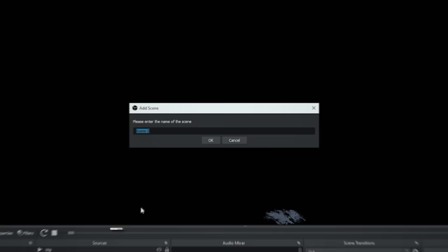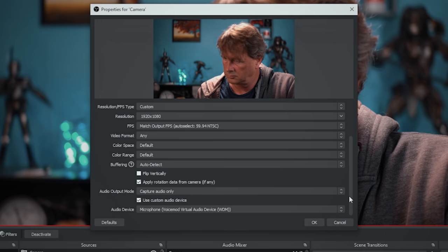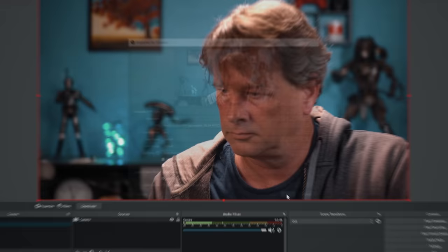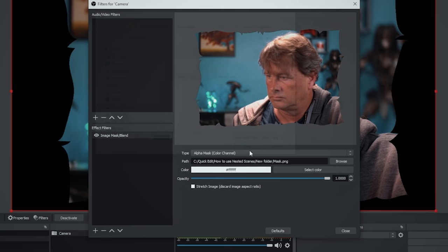Now let's look at nested scenes for cameras. Click the plus and create a new scene — call it NS-Main Camera. Under sources, click the plus and go to video capture device. Name it 'camera' and set up your camera settings. Scroll down to the bottom, choose custom audio device, and select your cam link so you have the proper microphone. Then right-click the camera in sources, go to filters, select mask blend, and browse to your mask file you created beforehand.